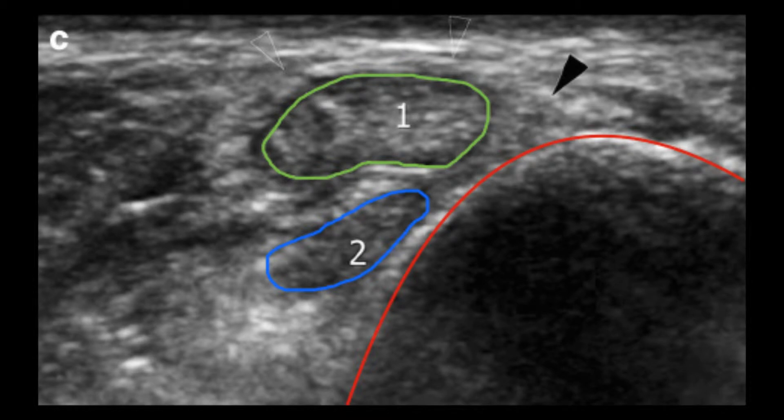This is a great axial image of the peroneus longus and the peroneus brevis as they're passing by the fibula. Figures one and two represent the peroneus longus and the peroneus brevis respectively — the green one is the peroneus longus and the blue indicates the peroneus brevis.